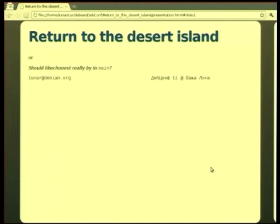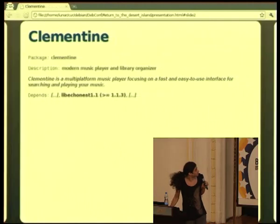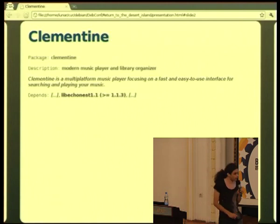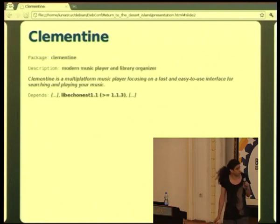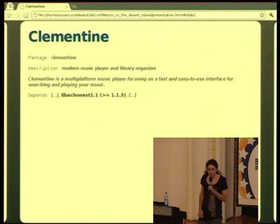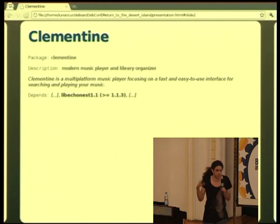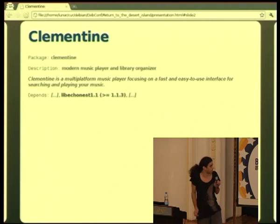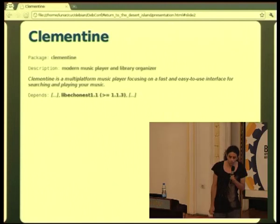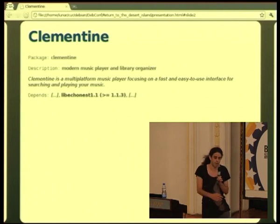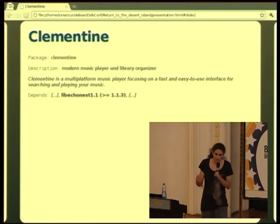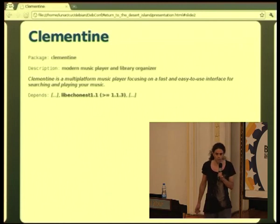This talk is called Return to the Desert Island, with the subtitle: Should LibEchonest truly be in Main? This all started with Clementine — Clementine is a modern music player that basically mimics what old Amarok 1.4 was, before it started to get bloated with many options. One of my co-workers was wondering why Clementine wasn't in Debian and wanted to package it, so we started that process and I was helping him.